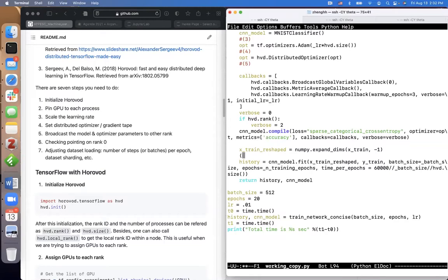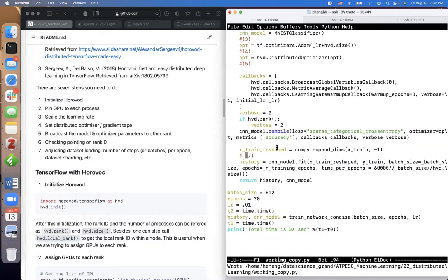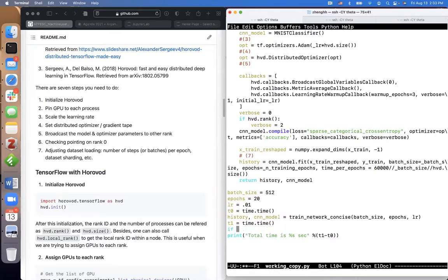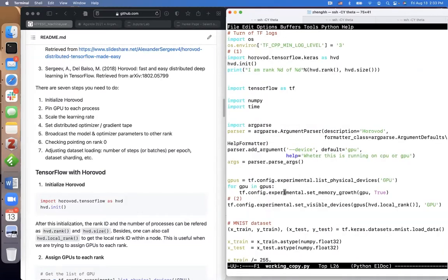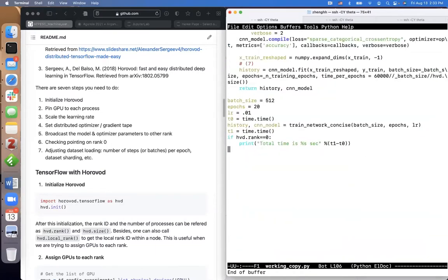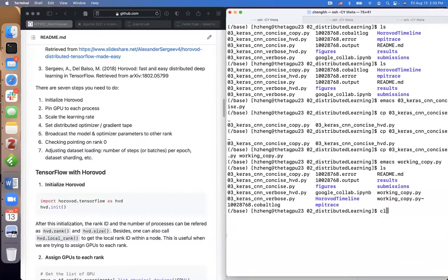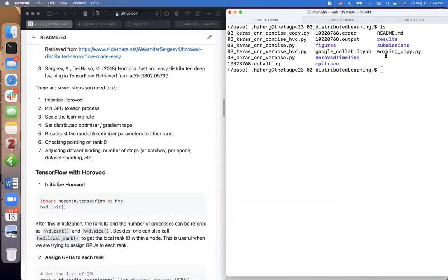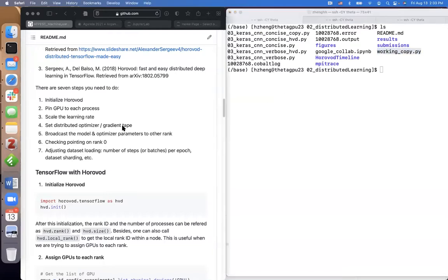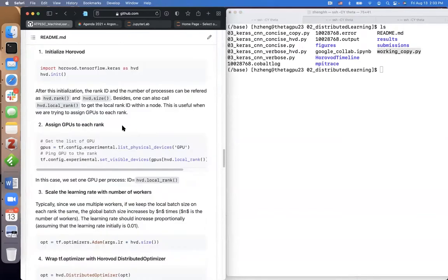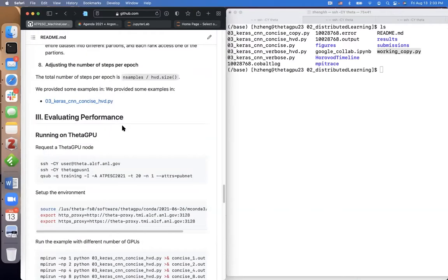We've finished modifying the code. I want to make sure that on rank 0 we print out the results. Now we want to run this. On the left-hand side we can evaluate the performance — this is the way to SSH to Theta GPU.